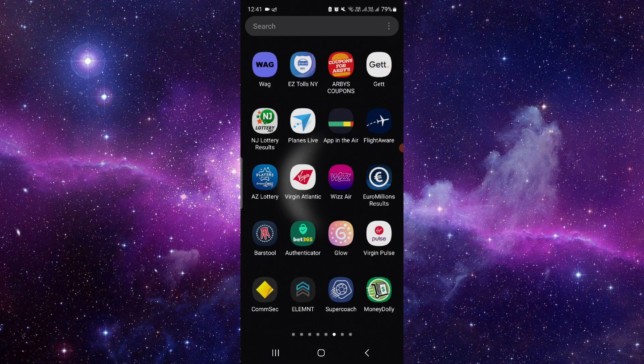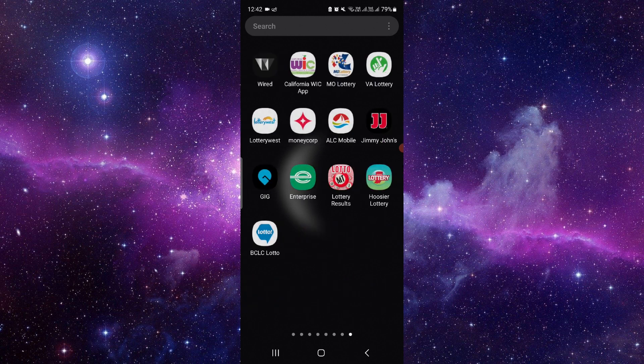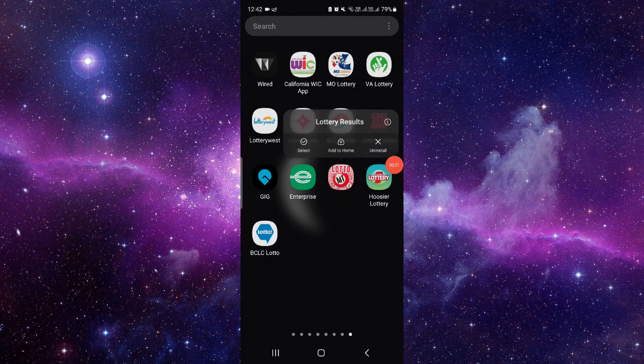Here I will search for the Virginia Lottery app. Here is my Lottery app. I will just press and hold it, then click on this i button.